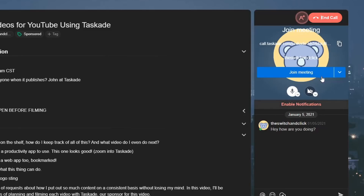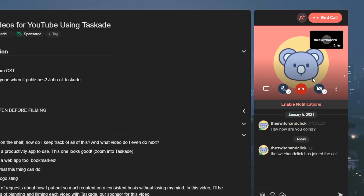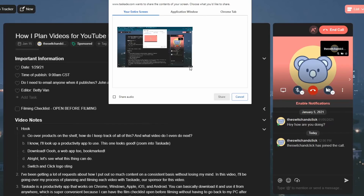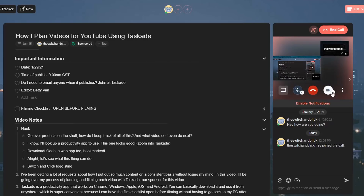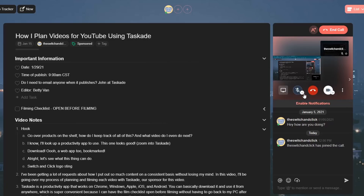Hey guys, this is Betty from the future. While editing this video I forgot to mention that within the app itself — whether it's through the website, PC, tablet, or phone — you can also do screen sharing as well as video conferencing straight within the app without any downloads needed. All you need to do is start a call and allow the browser to access your microphone and camera. You don't need to download any external software, which is pretty darn cool.